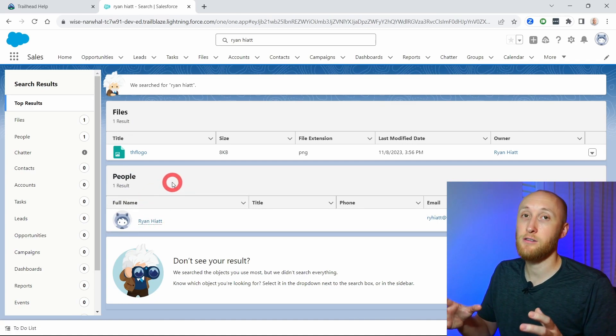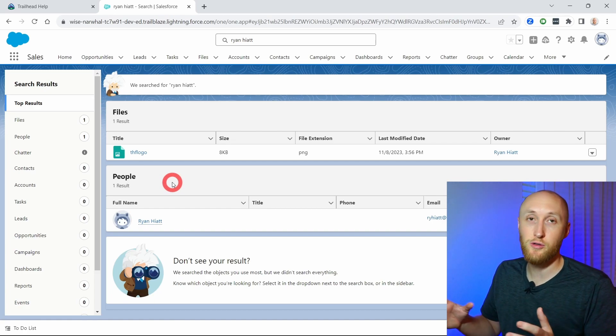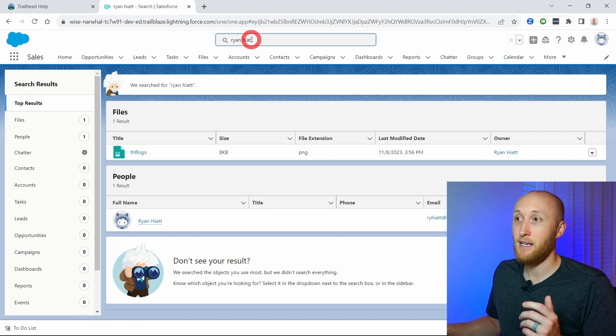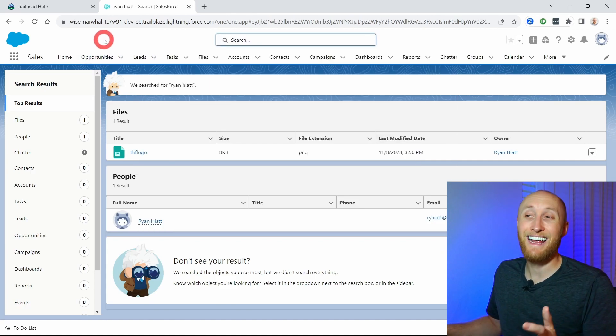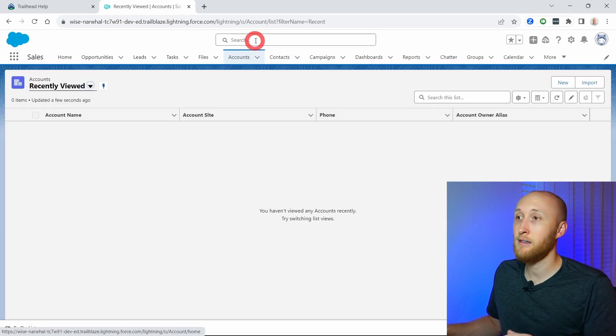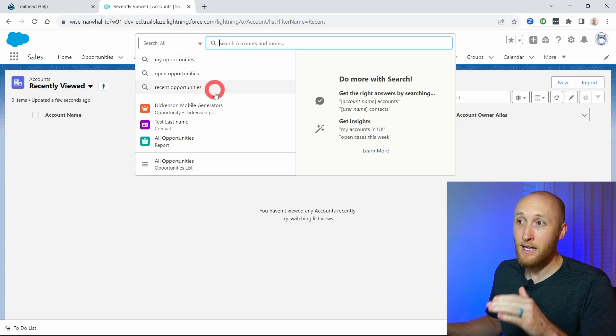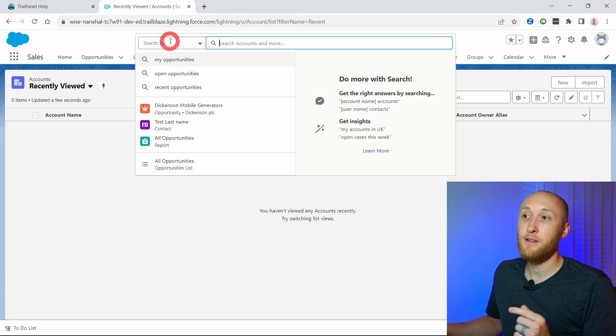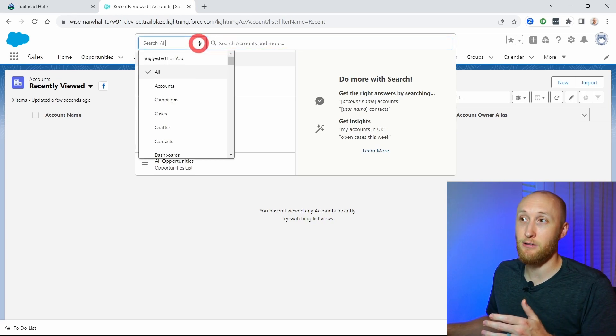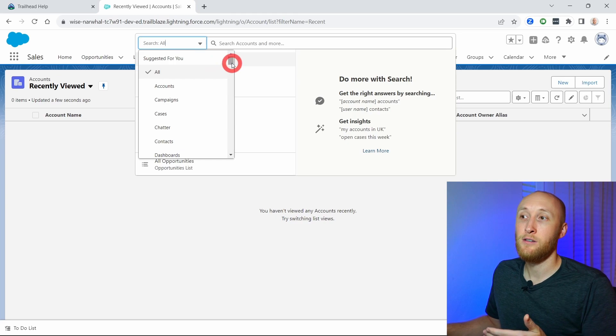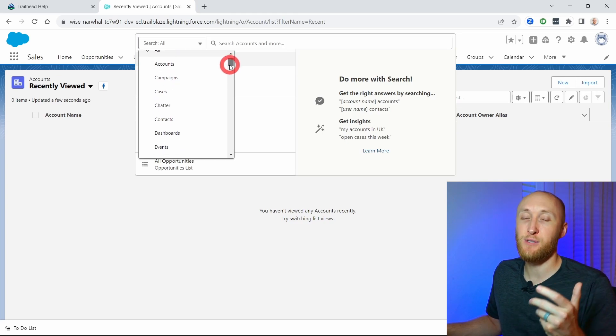It's not only client records or customer records — you're also able to search users. You can search at any time, no matter where you are in Salesforce. This is extremely useful as a quick way to find records. It's not going to limit you to any object unless you tell it to. Here are some recent things I've looked up, and you'll see the search is currently set for all. If I hit this down arrow, I can really refine the search to certain objects within Salesforce.